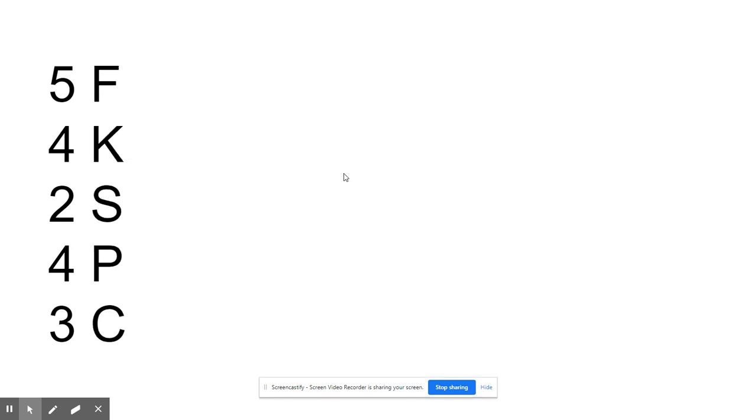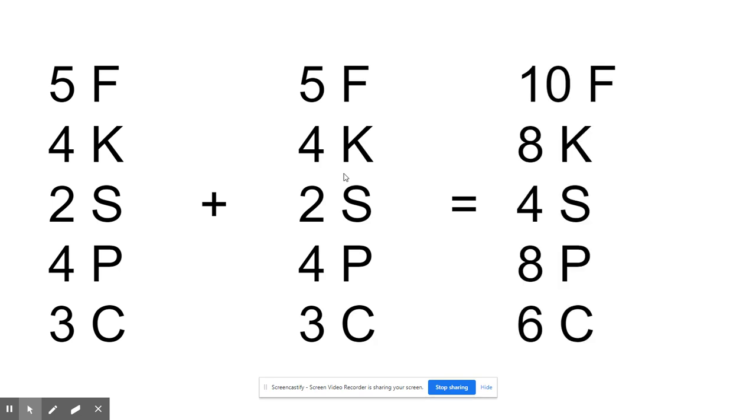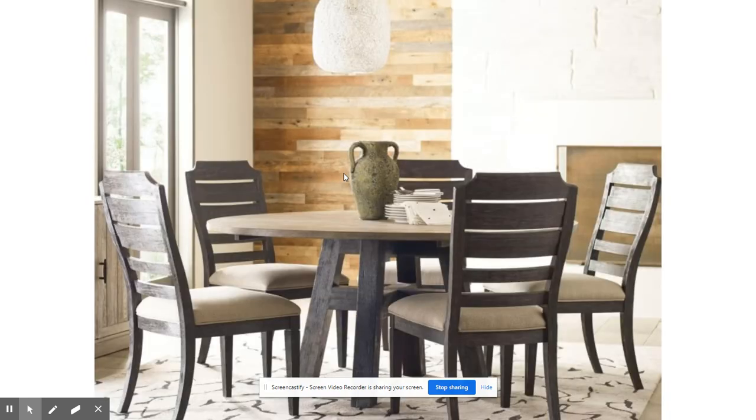That would be as if I took all that and I'm going to have a second place setting. So combined, we're looking at ten forks, eight knives, four spoons, eight plates, and six cups.